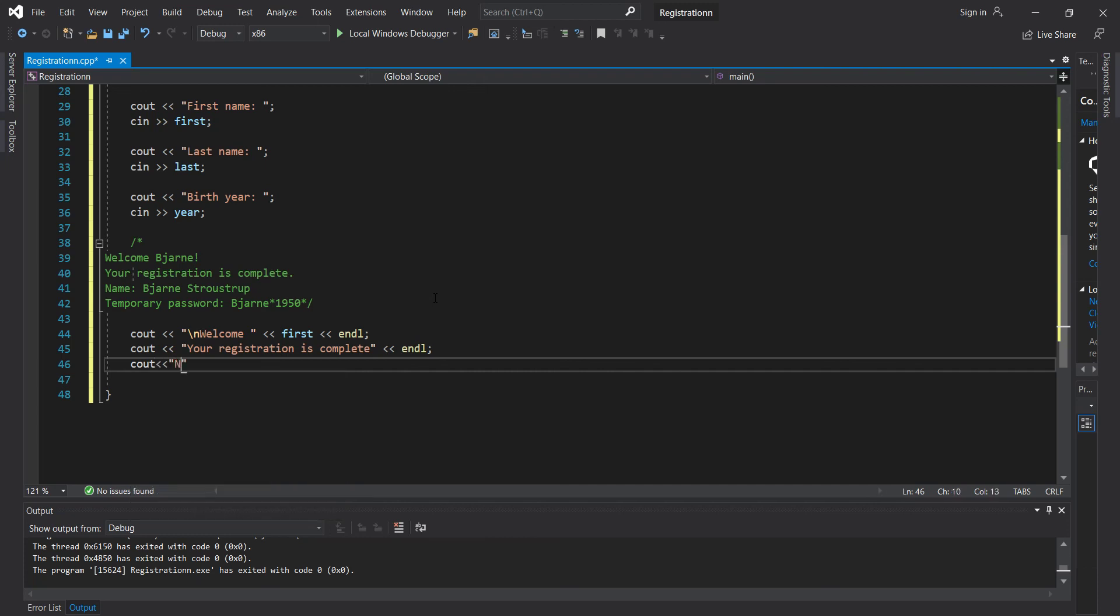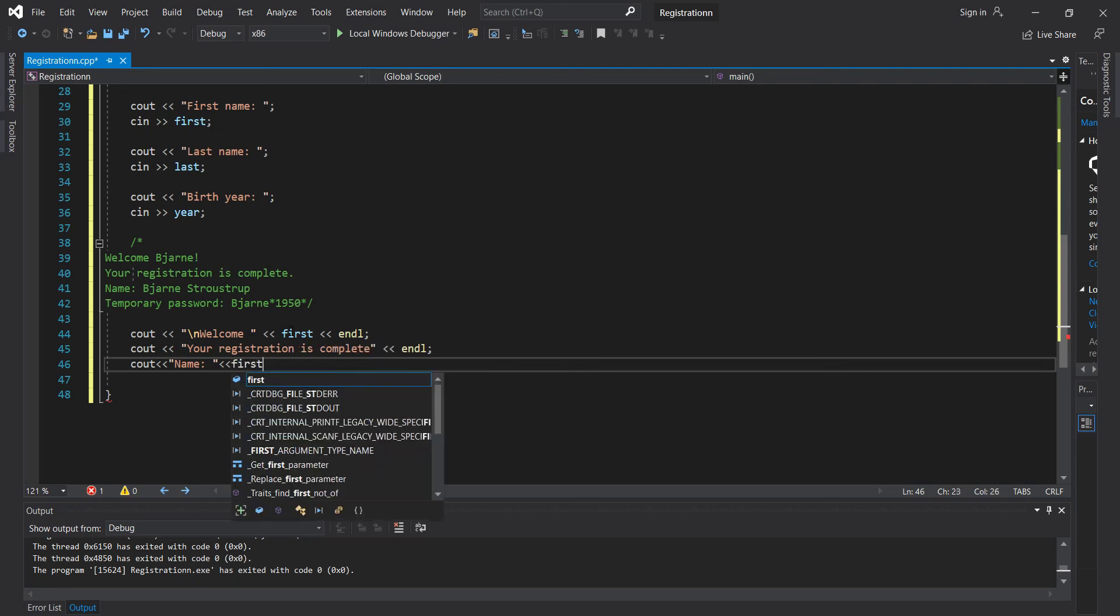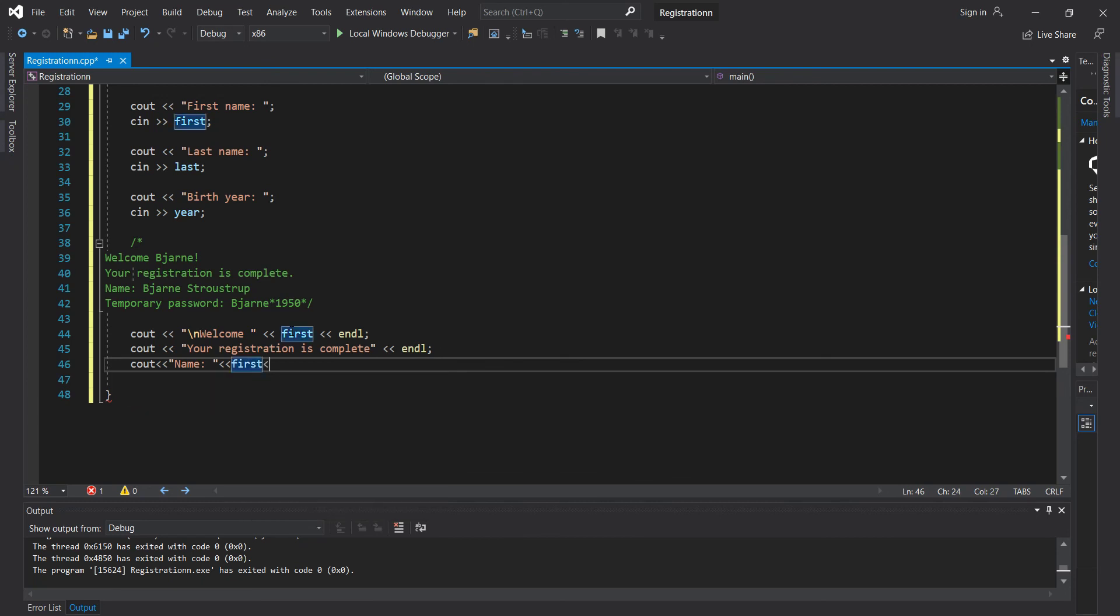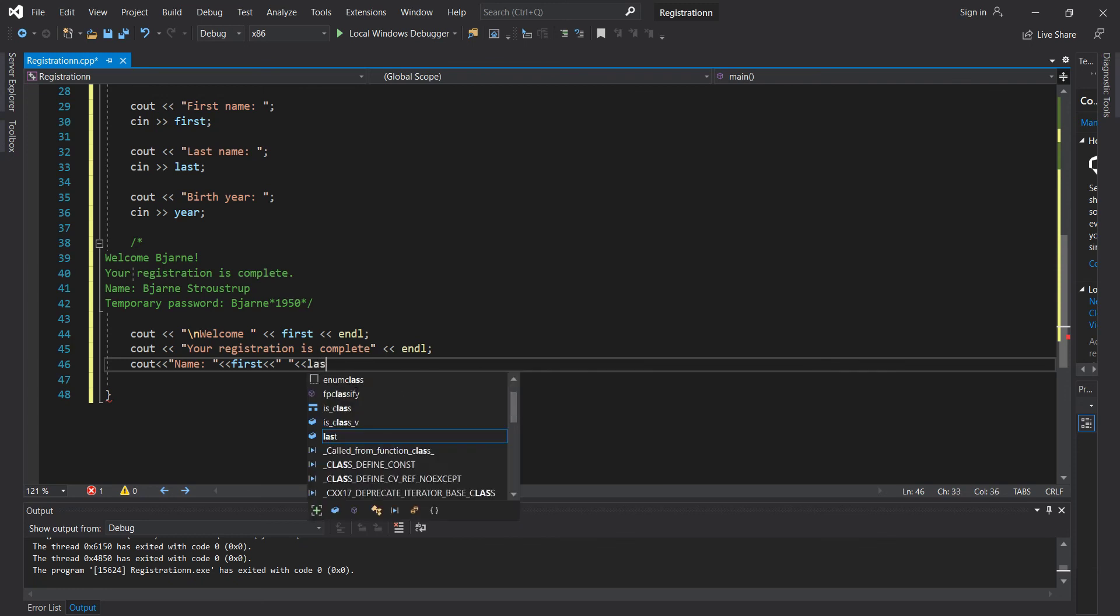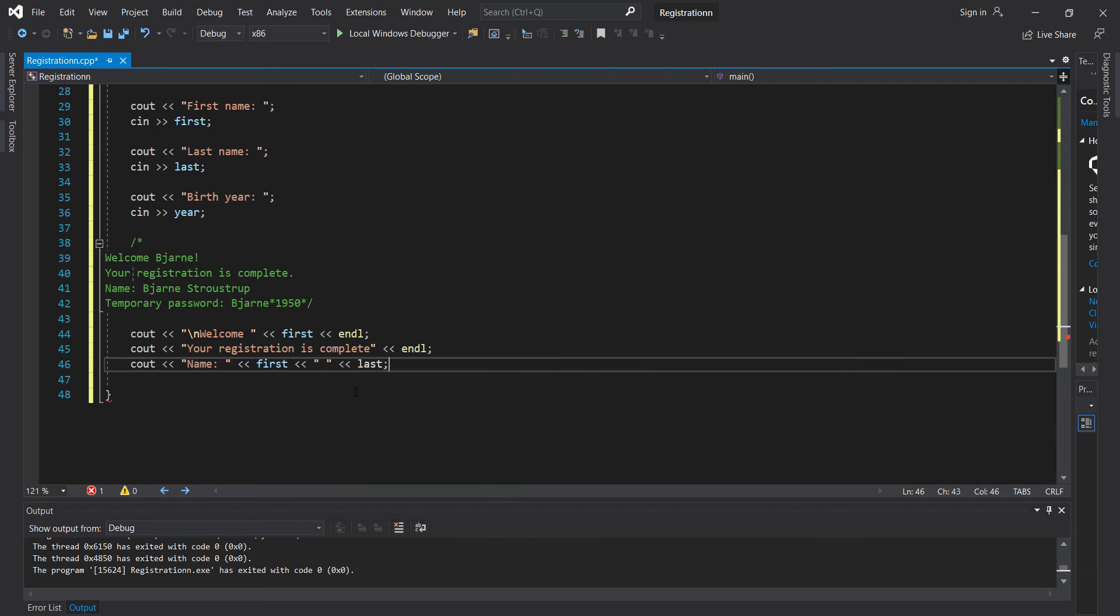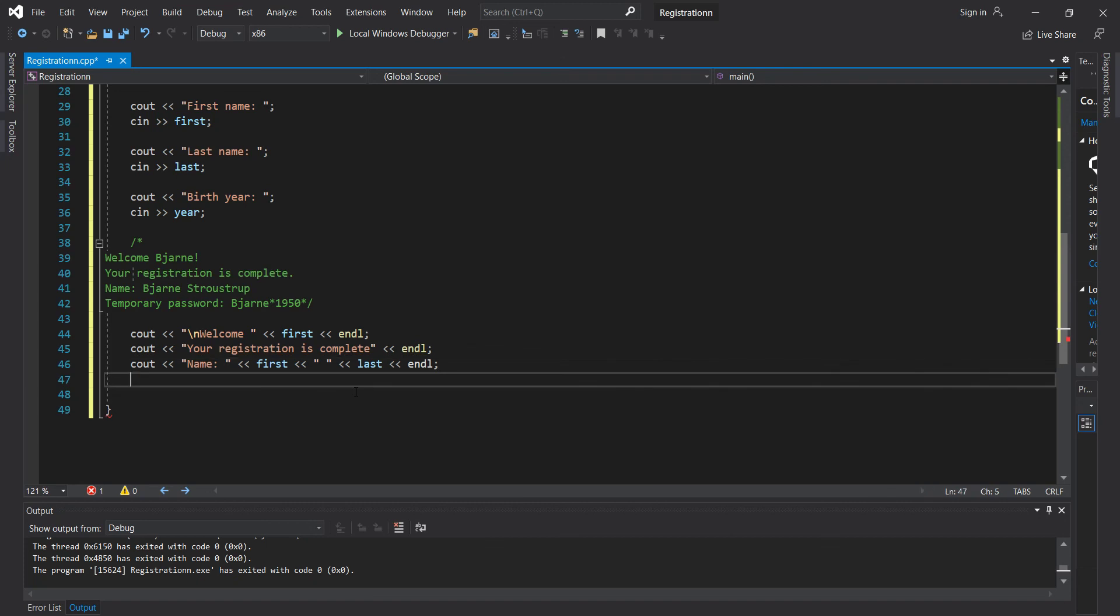Name. And remember, we can't hard code the name because the user can write different names and change it. So what we want to do is name first. Remember there's a space right here. There's no spaces. If I just put first and then last. And last. And we'll have another end line there so it goes to the next line.